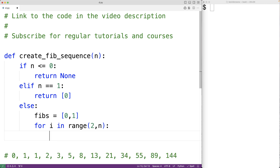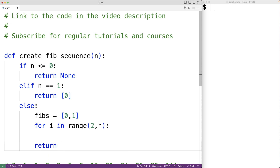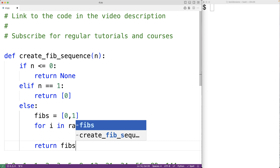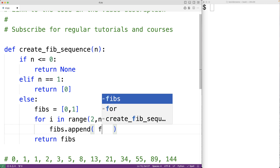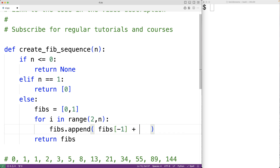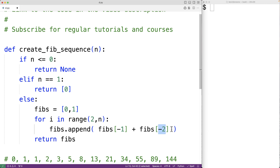After the loop is done, we return fibs. In the loop body, we continually append the next number in the Fibonacci sequence to the list using fibs.append(fibs[-1] + fibs[-2]). Here we're using negative indexing, where -1 gives us the last item in the list and -2 gives us the second last item — the last two numbers in the Fibonacci sequence — and we add them together to get the next number.